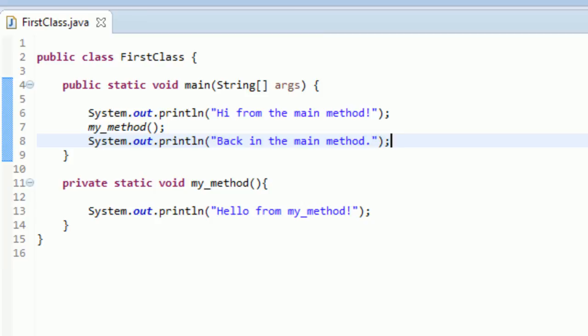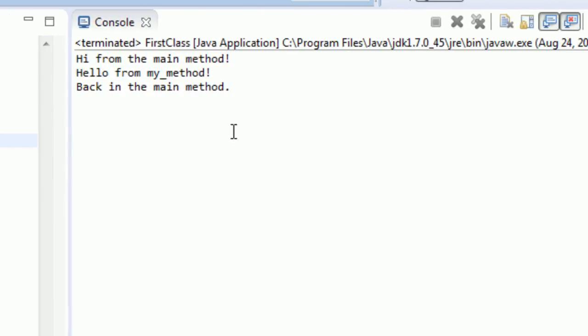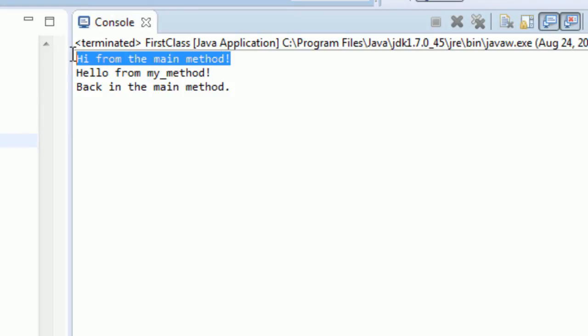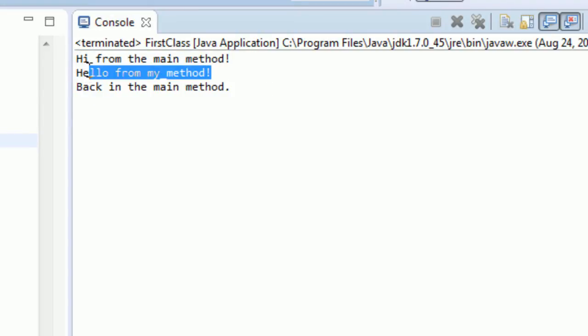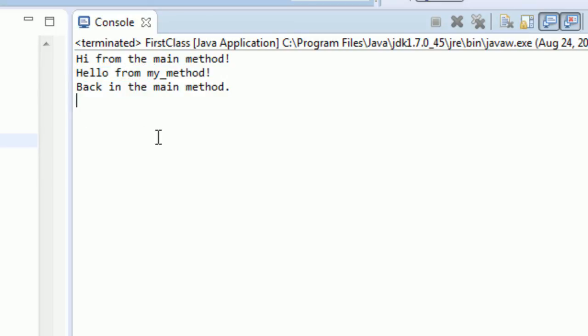Okay. Enough explaining. Let's just run the darn thing. So you can go control F11, run the program and perfect. Okay, cool. Hi from the main method. Hello from my_method and then back in the main method. So it does exactly what we wanted it to do. We made our method. It starts in main, runs our method, and then goes back to main exactly as expected.